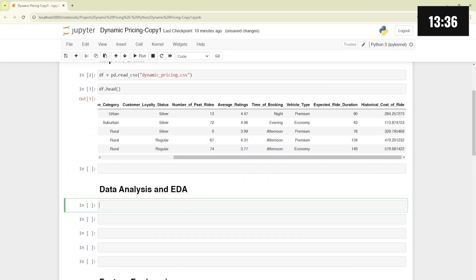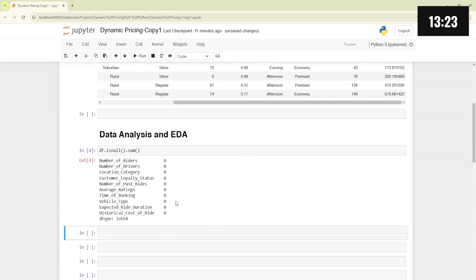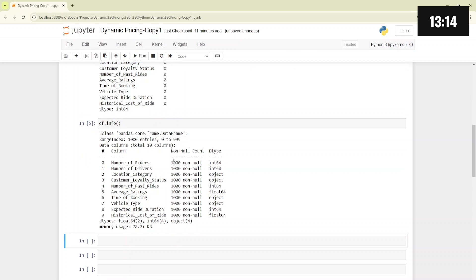To start with basic EDA and data analysis, the first thing we will check is whether there are any null values available. We will be using the isnull function, and we can confirm there are no null values. Looking at the info, there are 1000 rows available with the corresponding data types and columns. There is no data cleaning or transformation needed here.